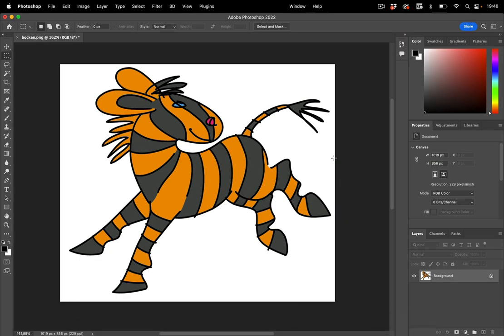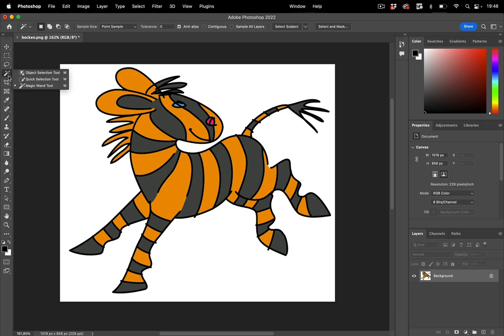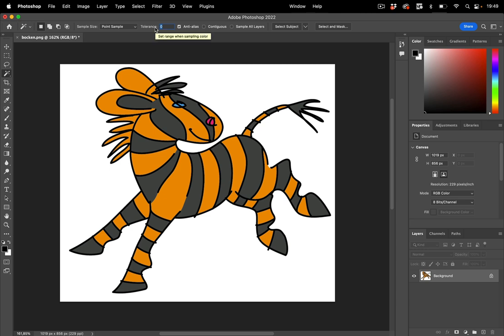There it is and in order to select this we're going to take the magic wand tool which is here. You see it's in a group with the object selection tool, so you select the magic wand tool and then set it up. In this case I've set the tolerance to zero because this background is really white everywhere.